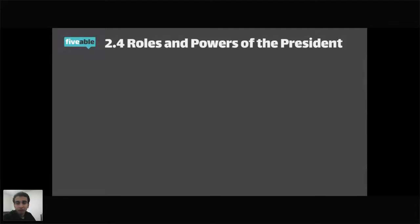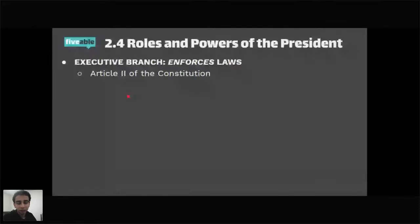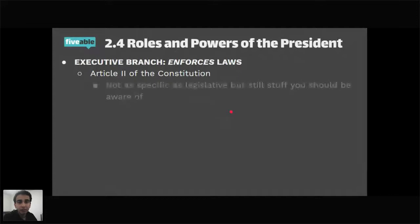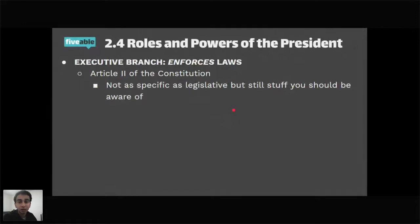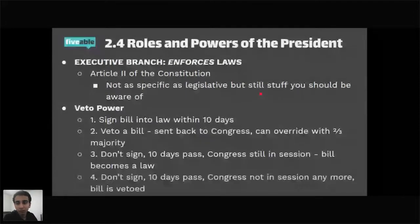Moving into the executive branch — the executive branch's main role in two words is to enforce the laws. It's described in Article 2 of the Constitution, which is less specific about powers than Article 1. Starting with veto power: the president can sign a bill into law within 10 days. They can also veto a bill, sending it back to Congress, which can override the veto with a two-thirds majority in both houses — which is very unlikely to happen.